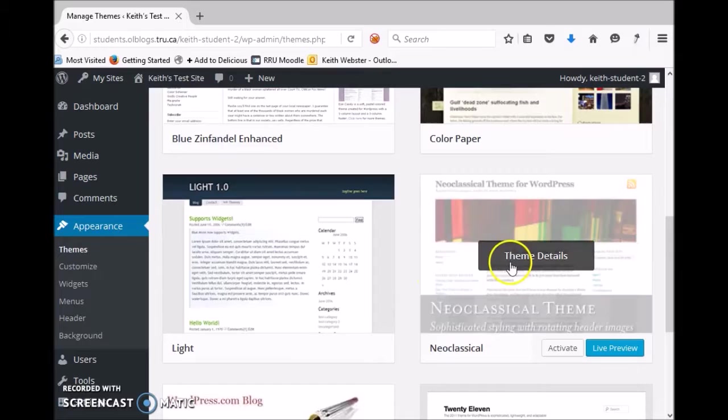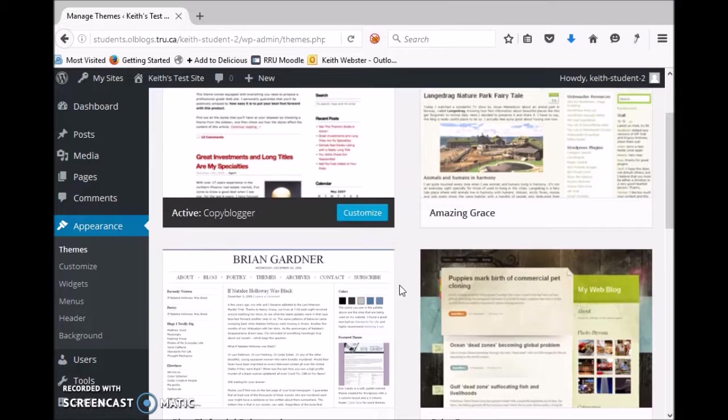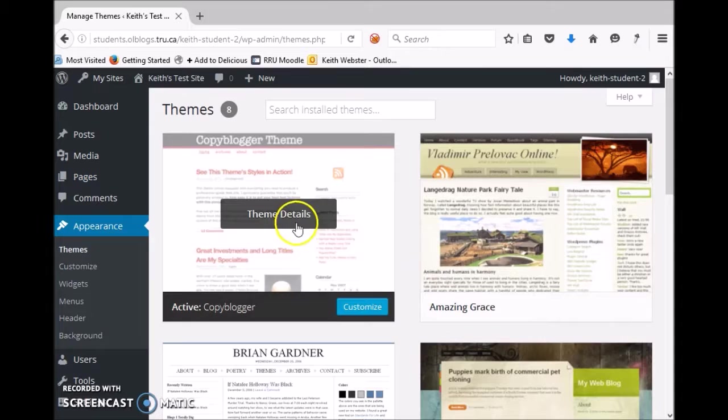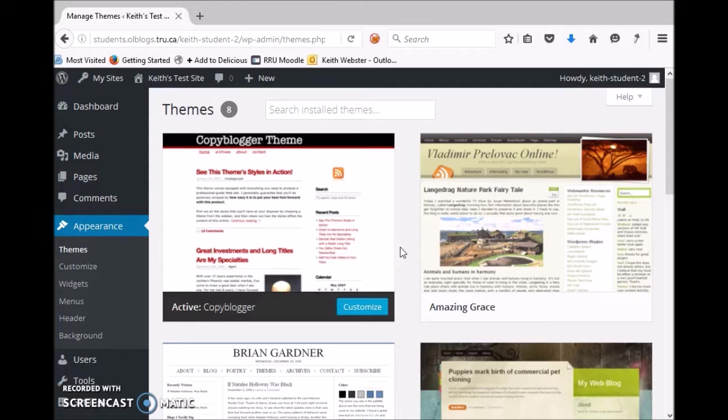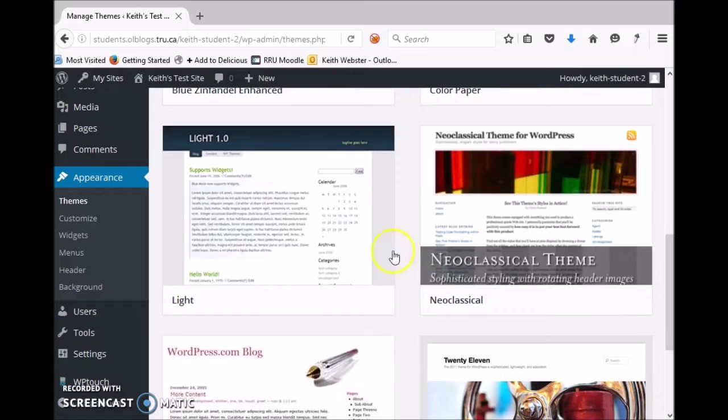Some great ones here: neoclassical is a really old theme, looks okay, great for text. Amazing Grace, which a lot of people like. This one here, Copy Blogger, is the one that I've been setting the student blogs to by default. It looks like a pretty nice one and I think we'll stick with that. But if you wanted to change, you go to one of these here.